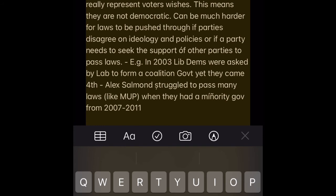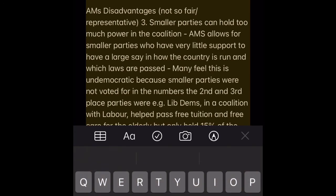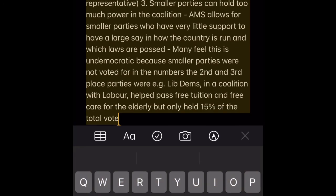AMS Disadvantage 2 — Coalition and minority governments can be unstable and are not wanted. The electorate never votes for a coalition or minority government on their ballot paper, which doesn't truly represent voters' wishes and means they are not democratic. It can be much harder for laws to be pushed through if parties disagree on ideology or need to seek the support of other parties. E.g. in 2003 the Lib Dems were asked by Labour to form a coalition government, and Alex Salmond struggled to pass many laws when they had a minority government from 2007 to 2011.